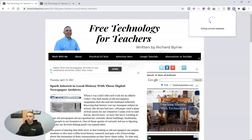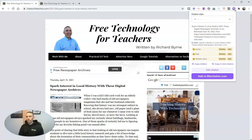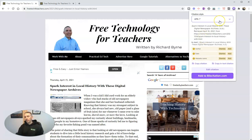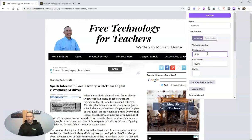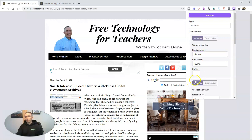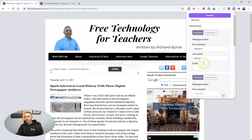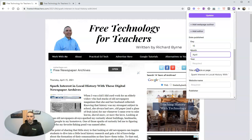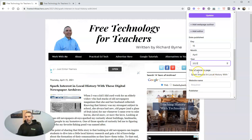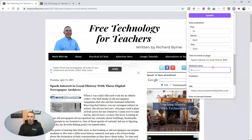We can see it's citing the current website, and it's going to generate the citation in the style that I want. It's asking me to add the author, so I can enter Byrne, Richard. We can add more authors if needed. For the date published, I'll enter the 15th of April, and the year is 2021. We can see the title of the article or page and the website name.